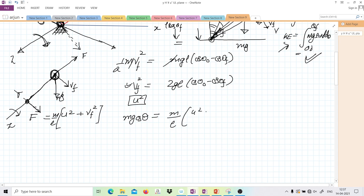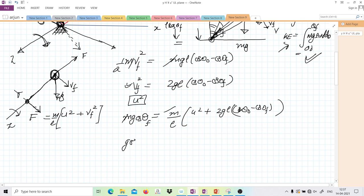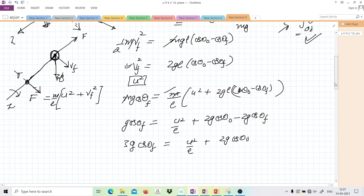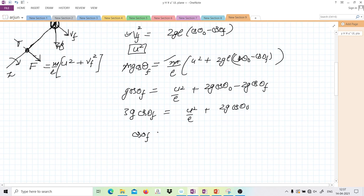So U² + V_final² = 2GL(cos θ₀ − cos θ_final). Substituting V_final² and simplifying (M cancels): G cos θ_final = U²/L·(1/3·... wait — rearranging: 3G cos θ_final = U²/L + 2G cos θ₀. Therefore the final answer is cos θ_final = U²/(3GL) + (2/3) cos θ₀.